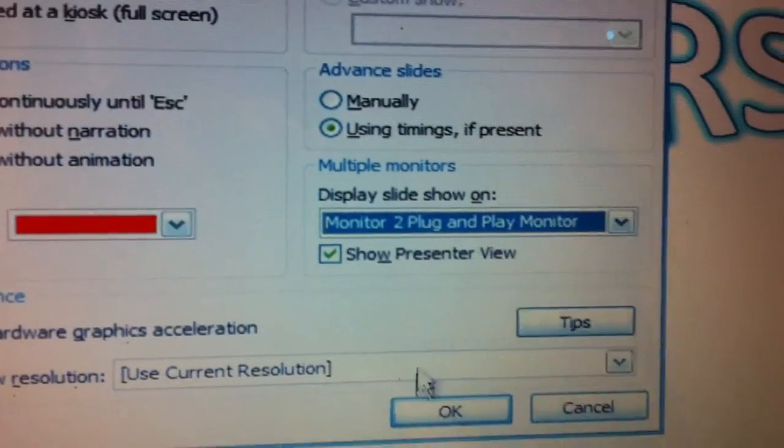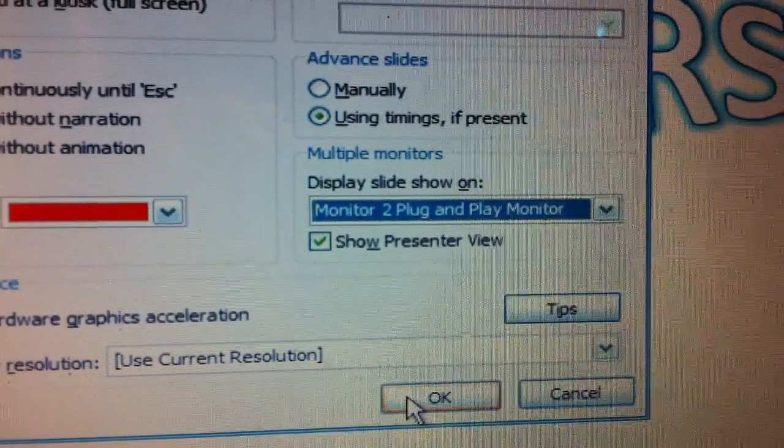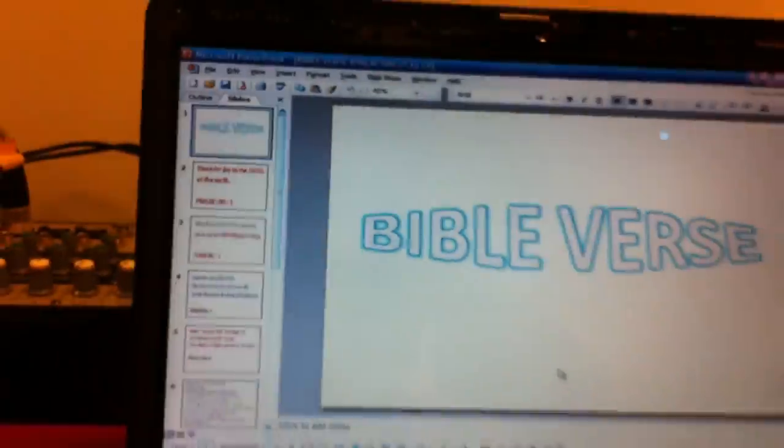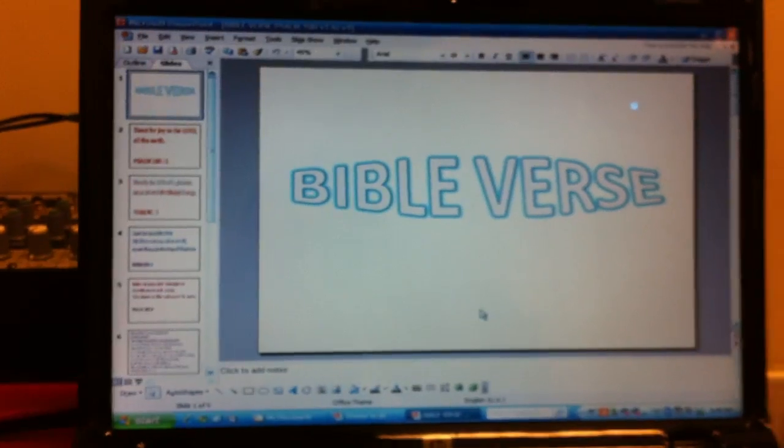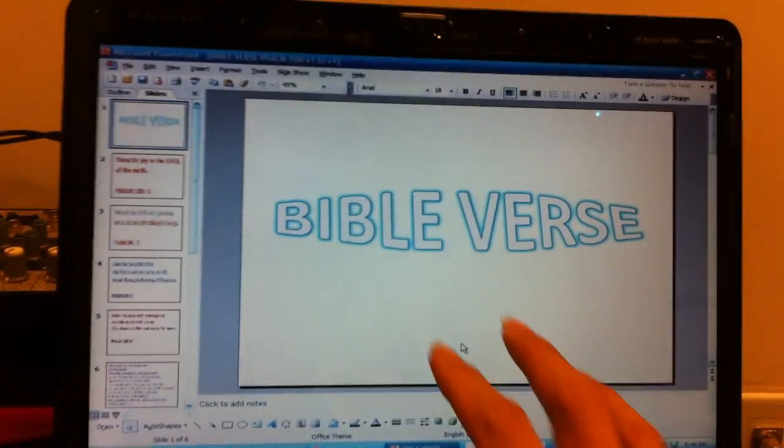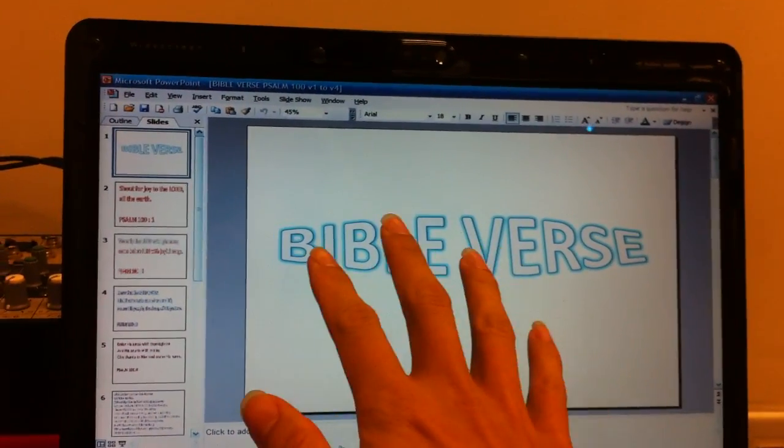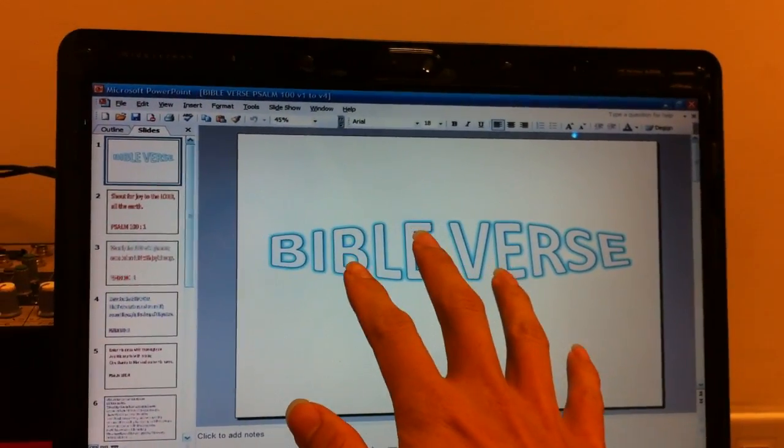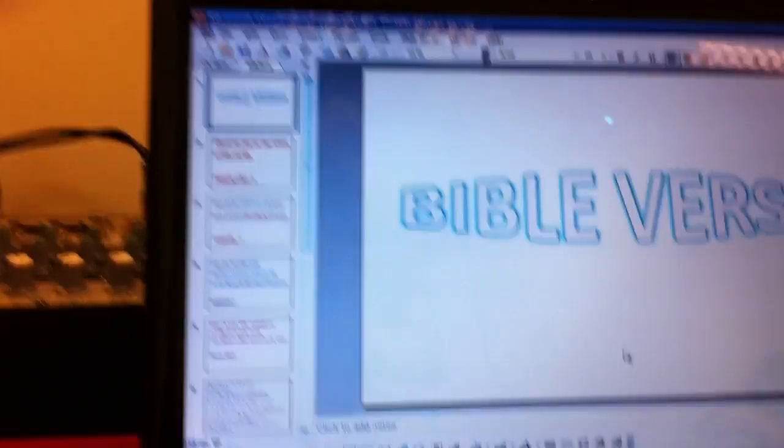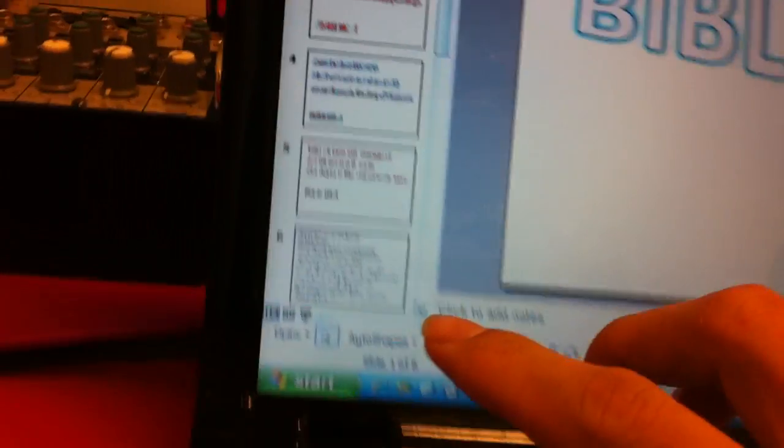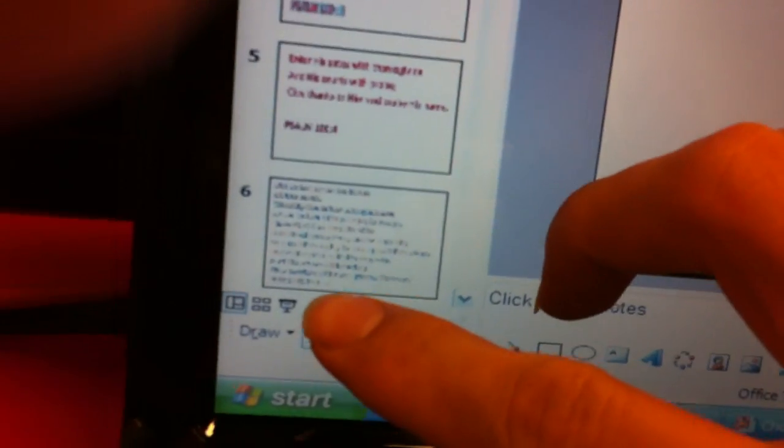So once this is done click okay, it'll bring you back to the editor mode. Nothing is still on the screen. So watch this, I'm gonna run the slideshow and see what happens.